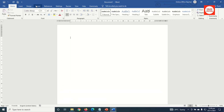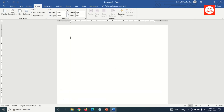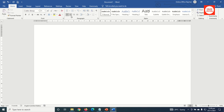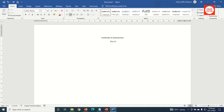Having opened Word, I go to Layout and under Orientation I choose Landscape. Next I go back to the Home tab and click on Align Center. I go ahead and enter my text: Certificate of Achievement, hit Enter.